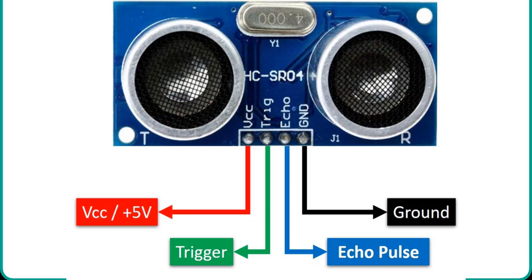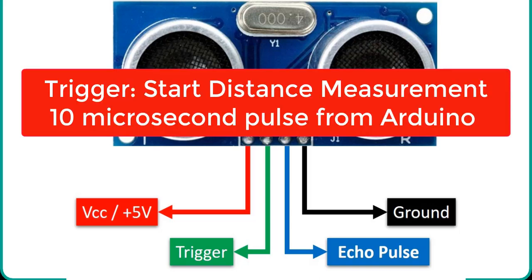Trigger is an input pin. This pin is used to initiate the ultrasonic sensor to start distance measurement or distance ranging. When users want to get distance measurements from the sensor, we apply a 10 microseconds pulse to this pin.